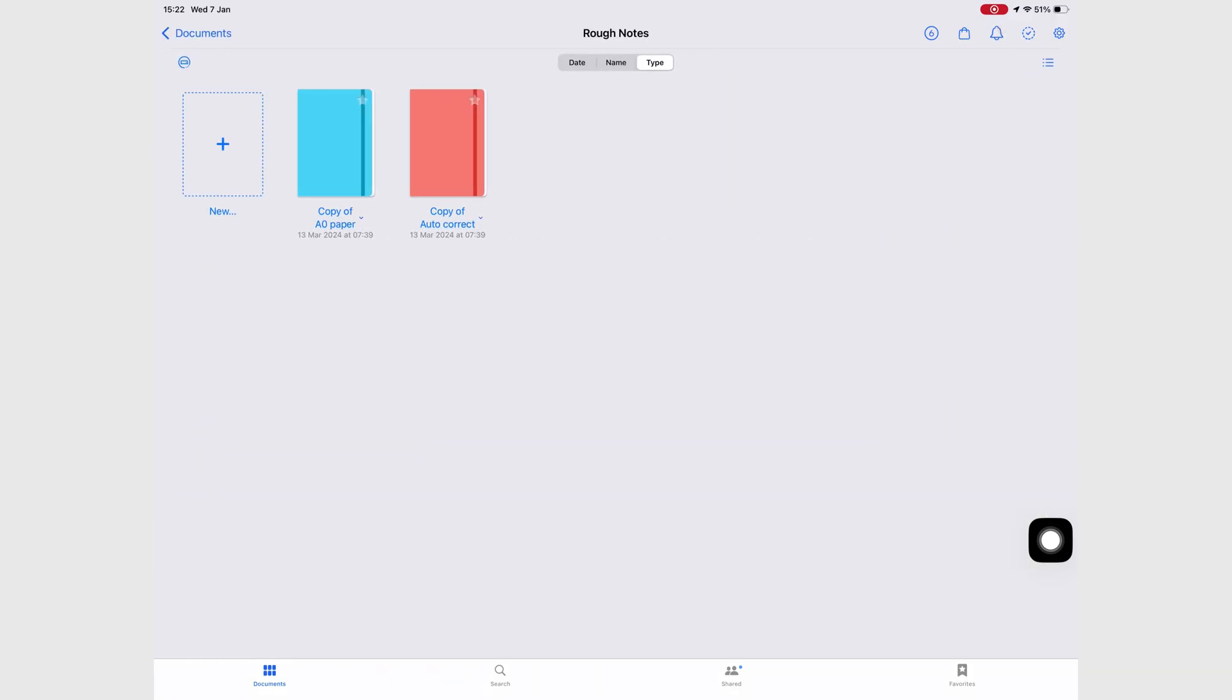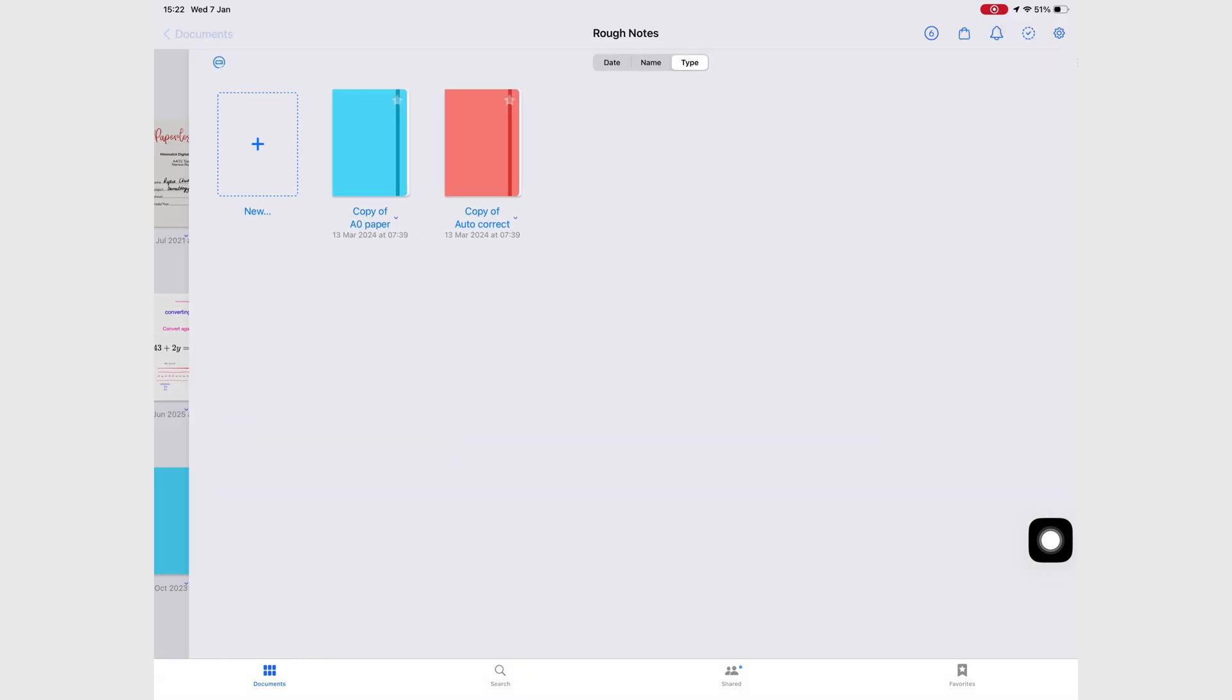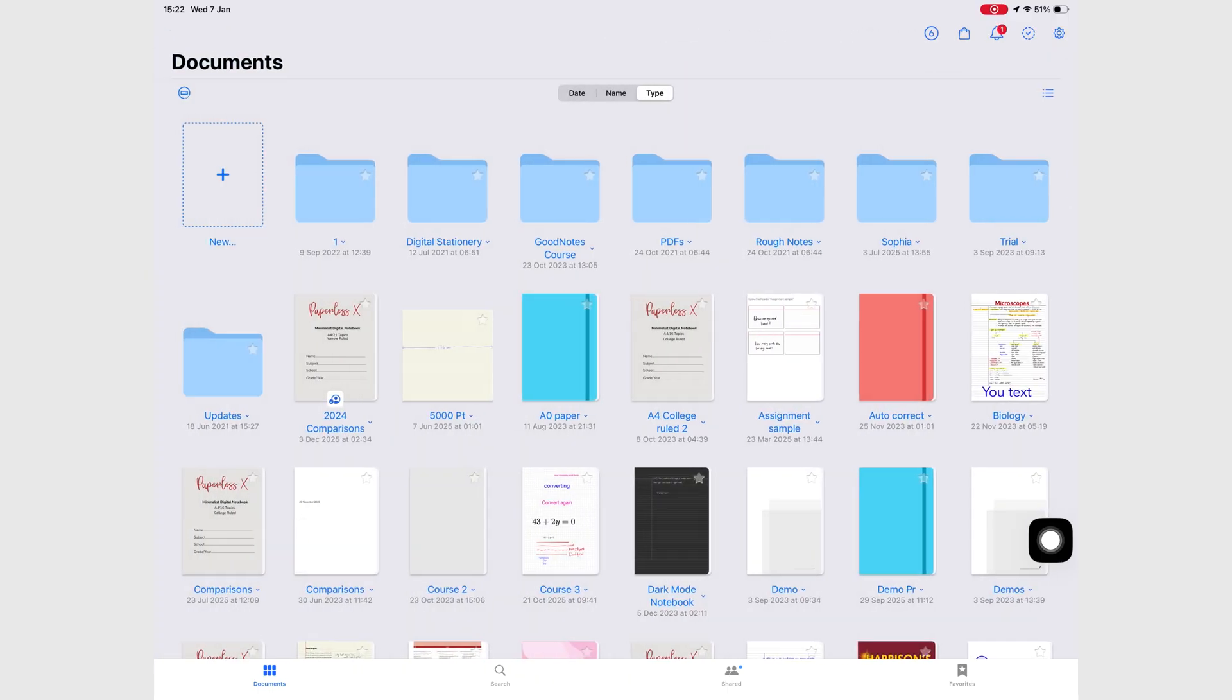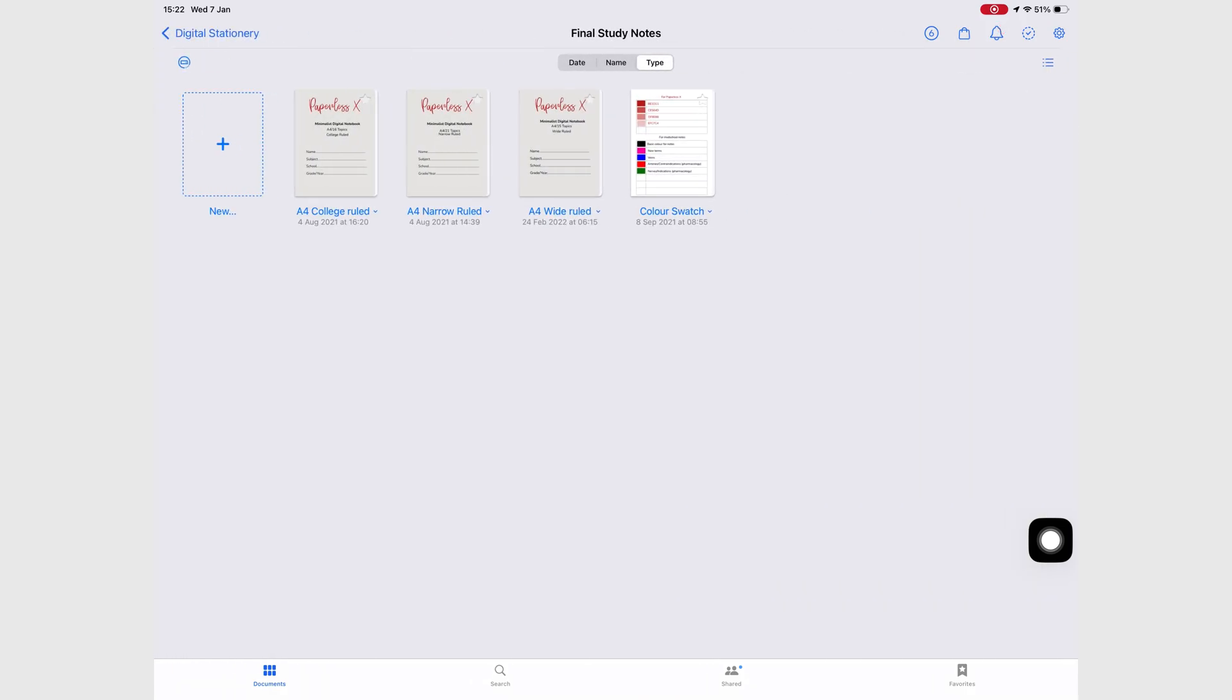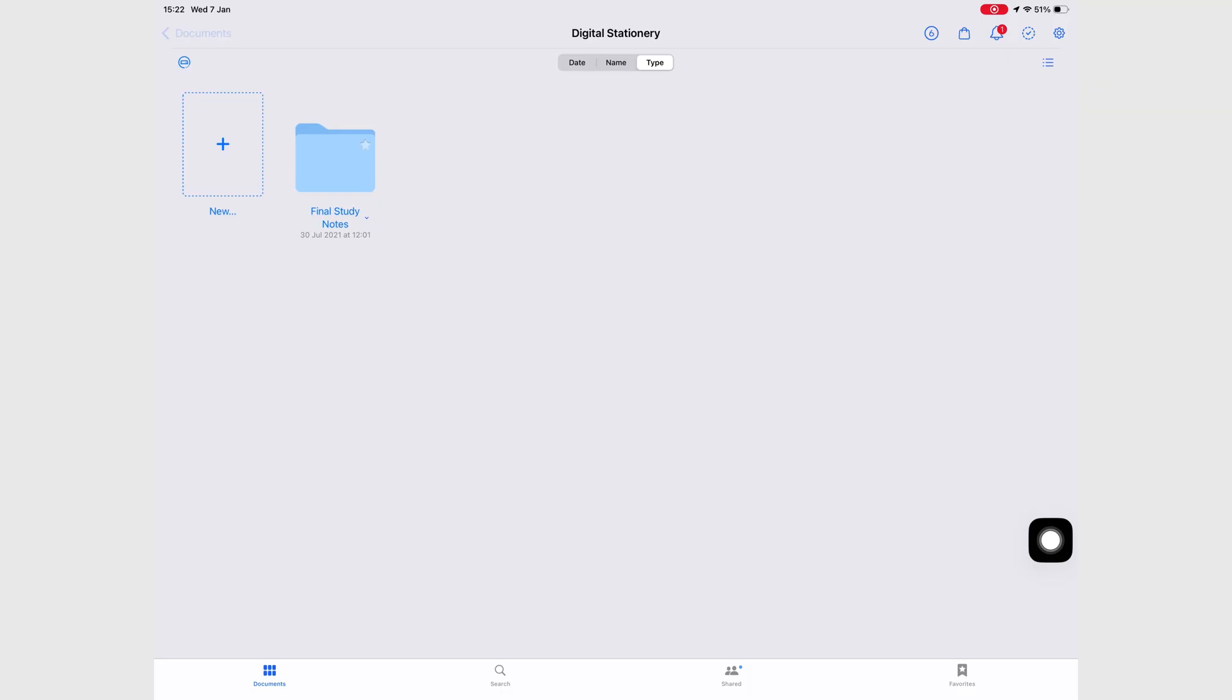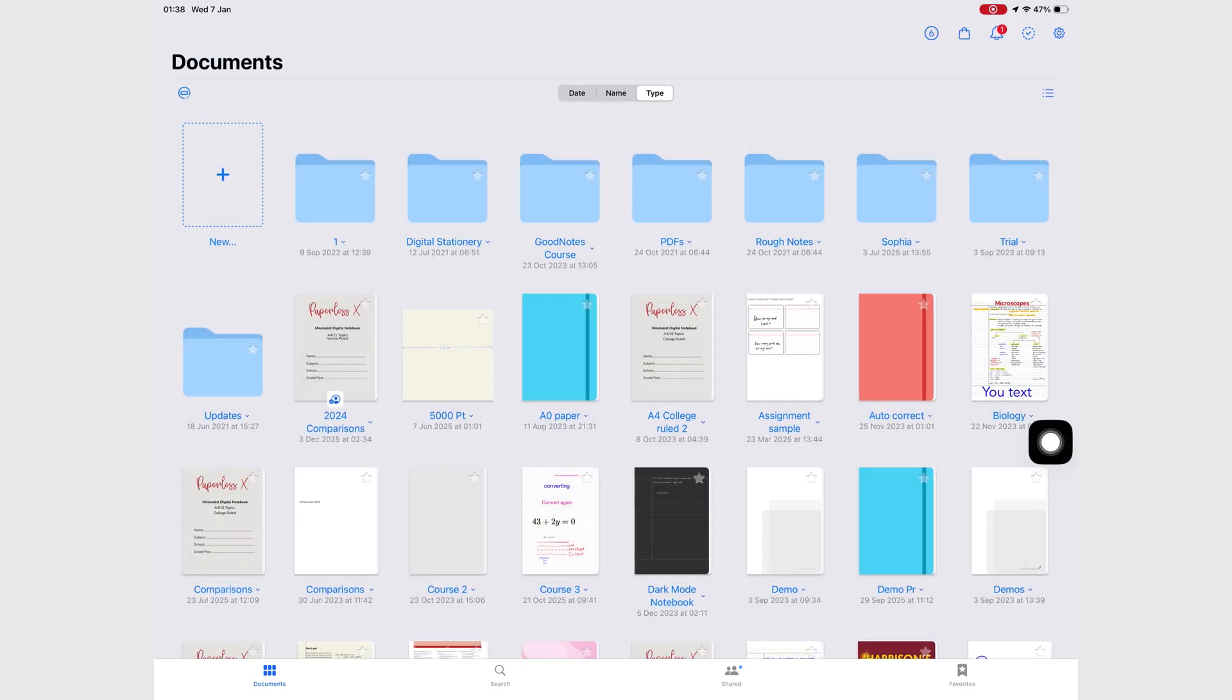And it's not just the toolbar. GoodNotes 5 feels more minimalist than GoodNotes 7 in general. Even the notebook menu, it looks simpler and straightforward.